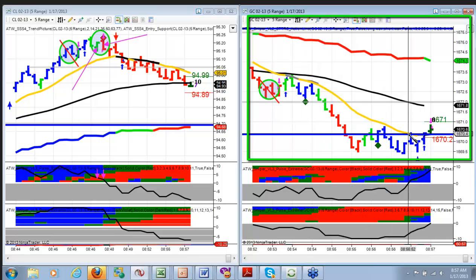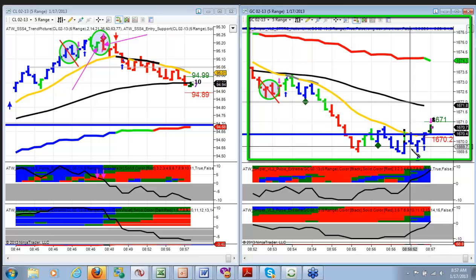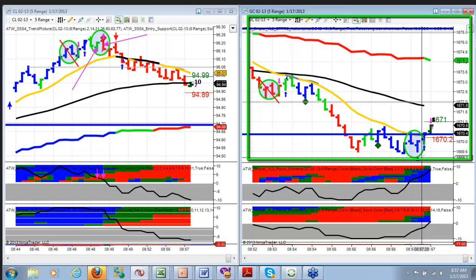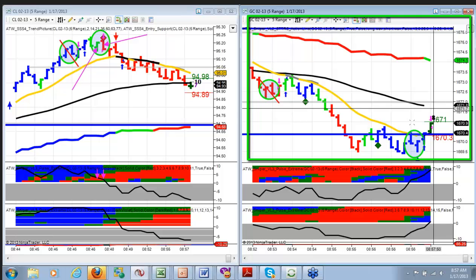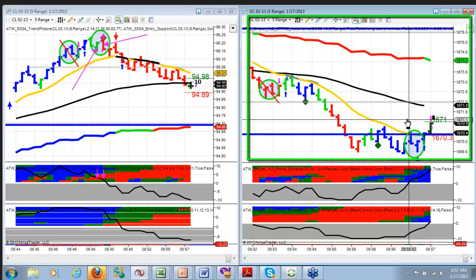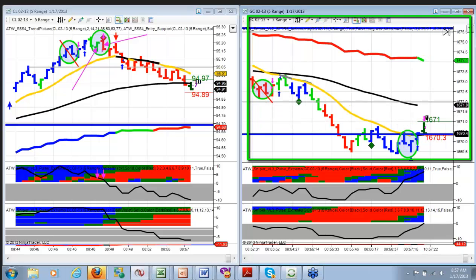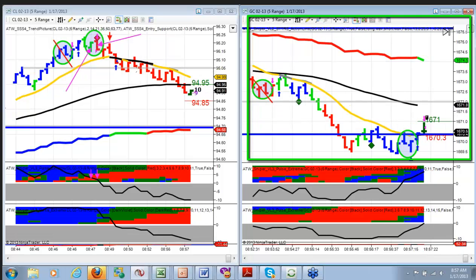We identified that even before the first bar of the two-bar pattern had closed. And quite a bit more profit available for those that want to look for a little bit more — well, not a lot more. I guess there's two or three ticks more available.